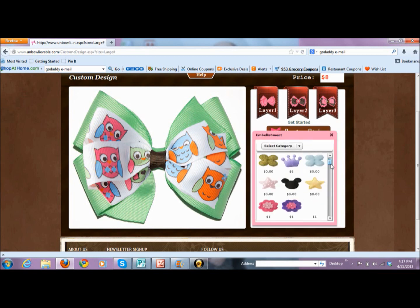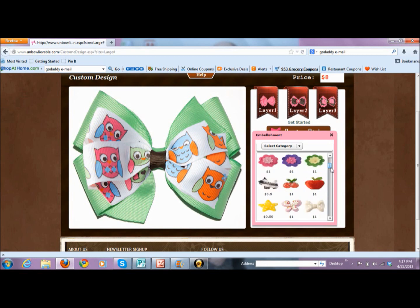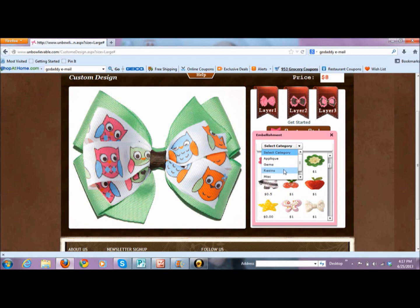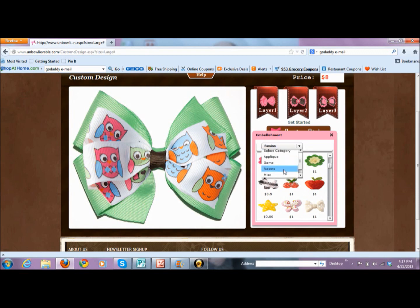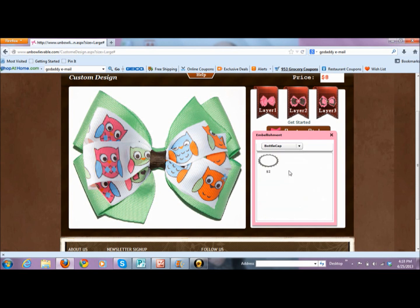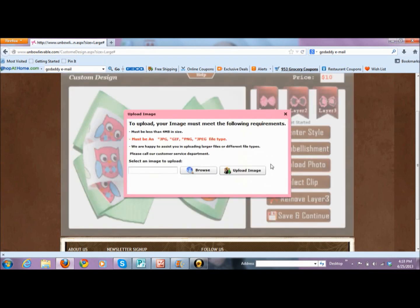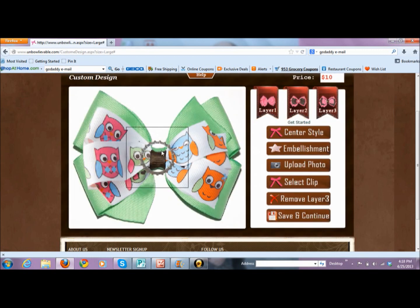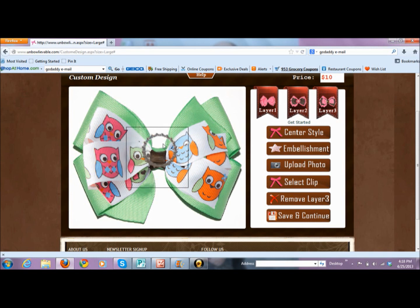For embellishment, I can look through all embellishments or go to select category. Appliqué is going to be fabric. Gem is obviously a sparkly gem. Resin is a harder material with lots of shapes — these are an additional charge, a more expensive feature to add. Really fun is bottle cap. Bottle cap is super cool because you actually pick the image for the middle of the bottle cap. You can move it around, but it will be placed in the center of your bow.